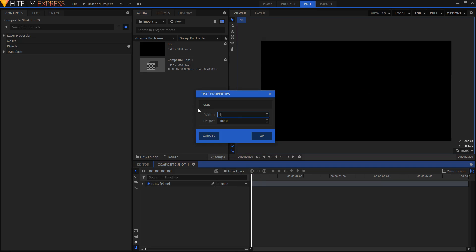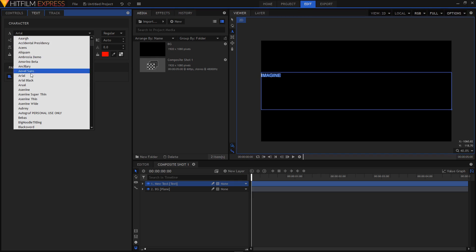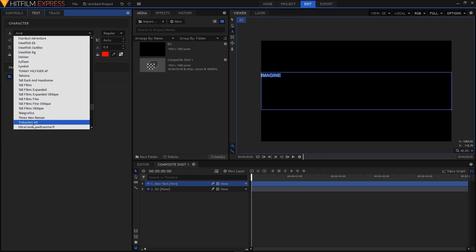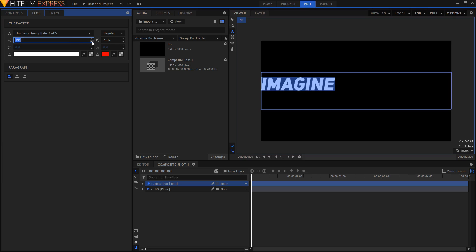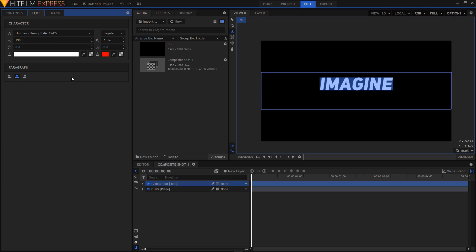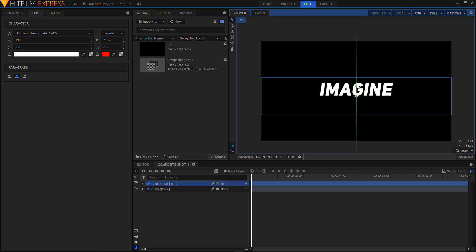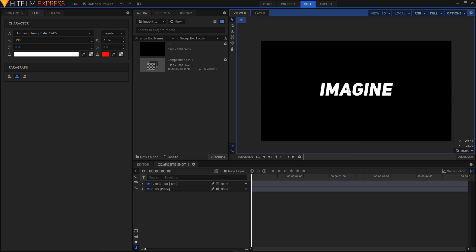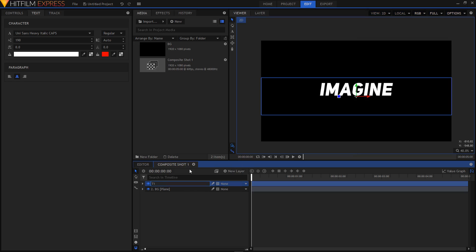Let's create a new text layer. Set the width to 1920 and click OK. Select your text tool and type in your text. Select your text, go to the Text tab, and change the font — I'm going to use the Unisatz font. Change the font size and align the text to the center by clicking on that icon. Select your selection tool and drag the text to center it properly. Rename this layer to 't1'.